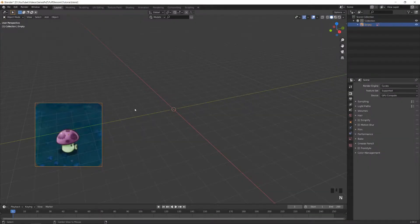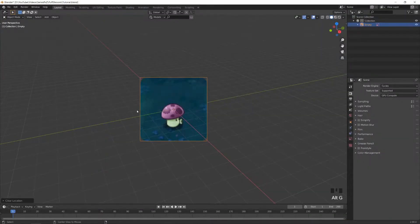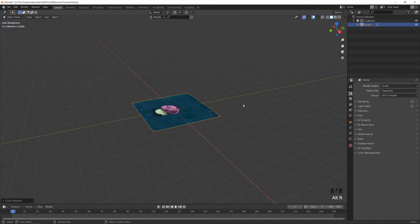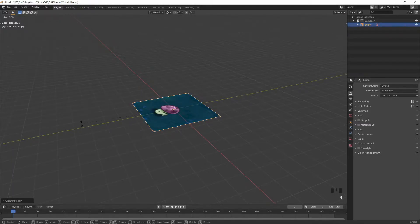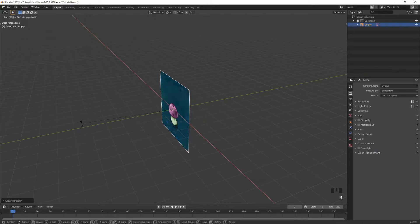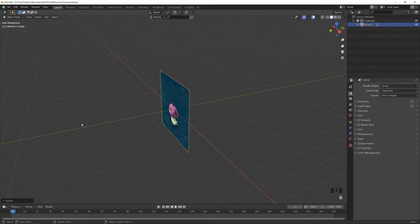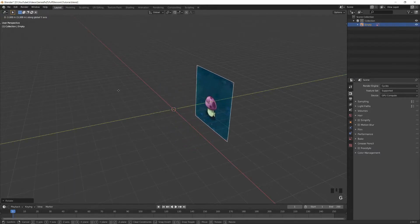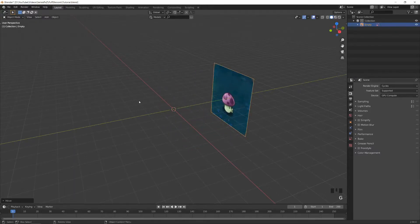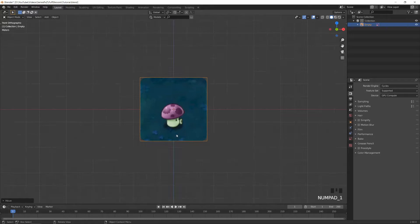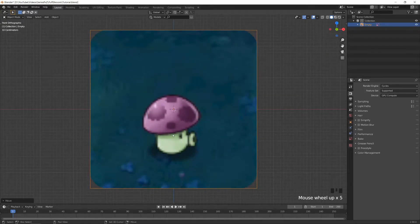We can center it with Alt+G and Alt+R to remove the location and rotation, then rotate it 90 degrees around the x-axis and move it back so it's not in the way. Let's go into side view and start modeling.